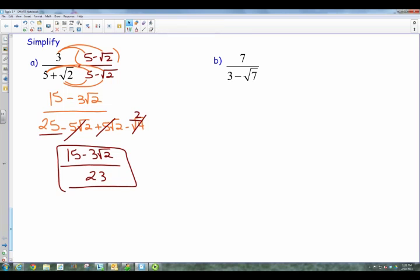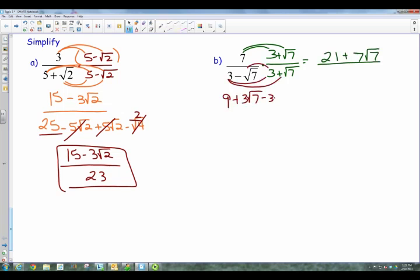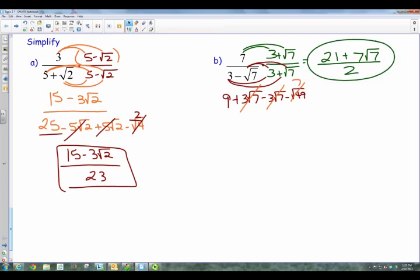Alright, pause the video, try B, come back and see how you did. Okay, so for B, your conjugate is going to be 3 plus the square root of 7. We multiply, distribute: you've got 21 plus 7 square roots of 7. On the denominator, when we FOIL, we've got 3 times 3 which is 9, 3 times square root of 7 is 3 square roots of 7, then negative 3 times square root of 7, and negative square root of 7 times positive square root of 7 is negative square root of 49. The square root of 49 is 7. Those two middle terms cancel. So I've got 9 minus 7, which is 2. And that cannot be simplified any further — there's your solution. Thank you for watching. Try your assignment. If you have questions, let me know, and good luck.